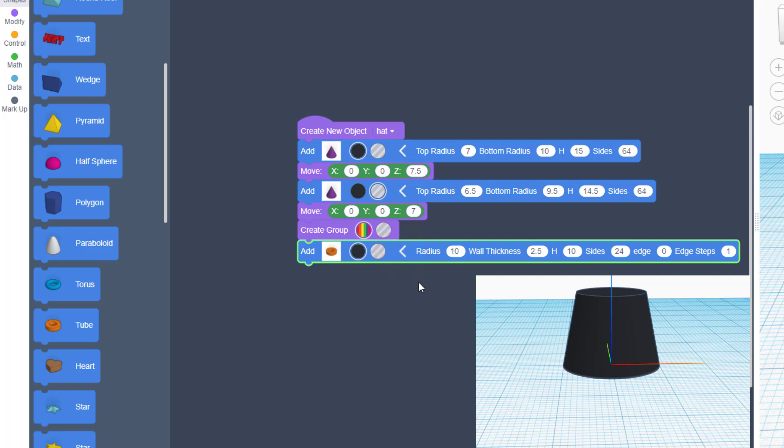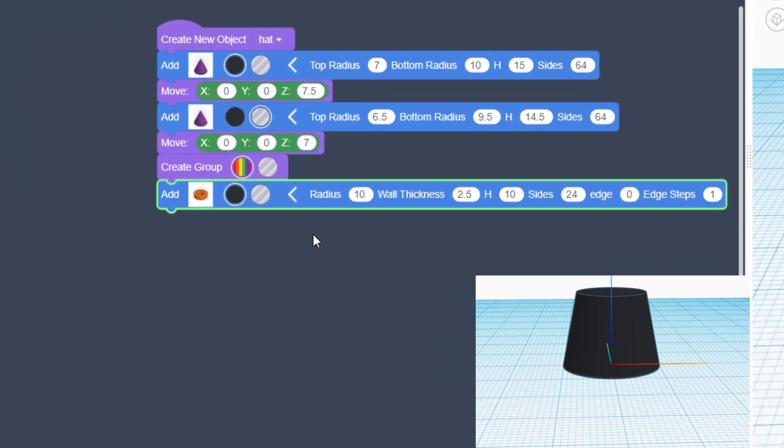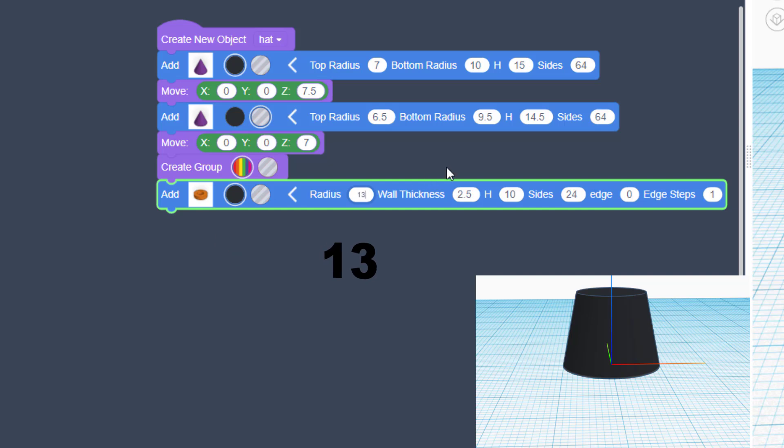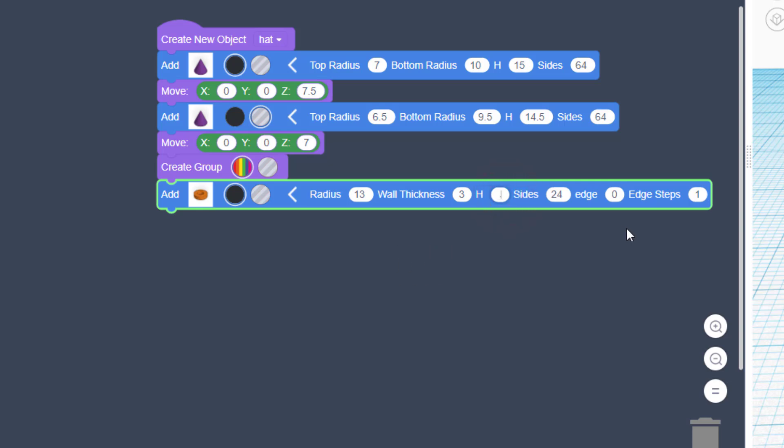Remember our hat had a radius of 10, so if we use 13 for the radius of our brim, it'll go 3 millimeters past. 13 take away 10 is 3, so let's do a wall thickness of 3 so it stops right at the edge. And then brims are thin, so let's put a 0.5.